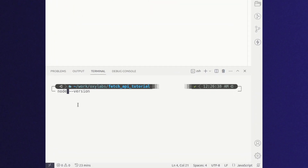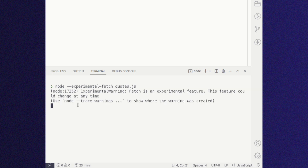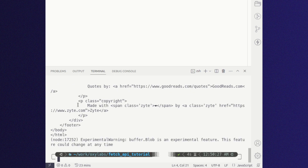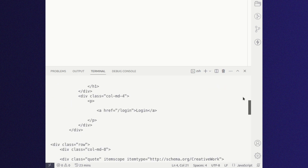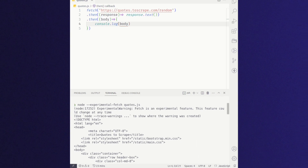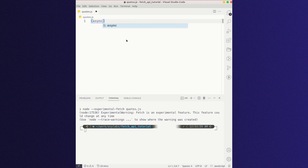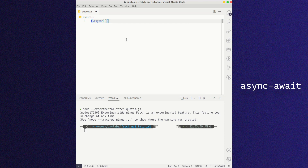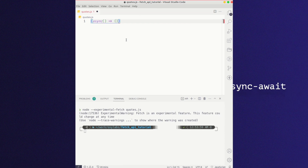You can save this code file as quotes.js, then open your terminal and run it. You should see a warning that Fetch API is an experimental feature, followed by the HTML of your target website. Furthermore, you can write the same code snippet using the async/await syntax.